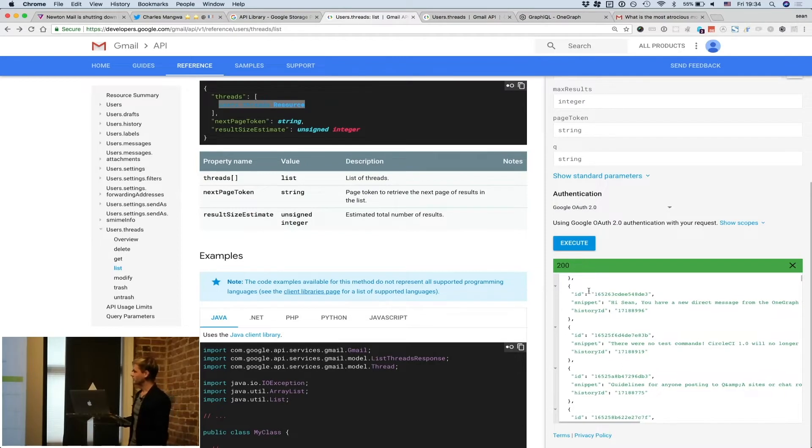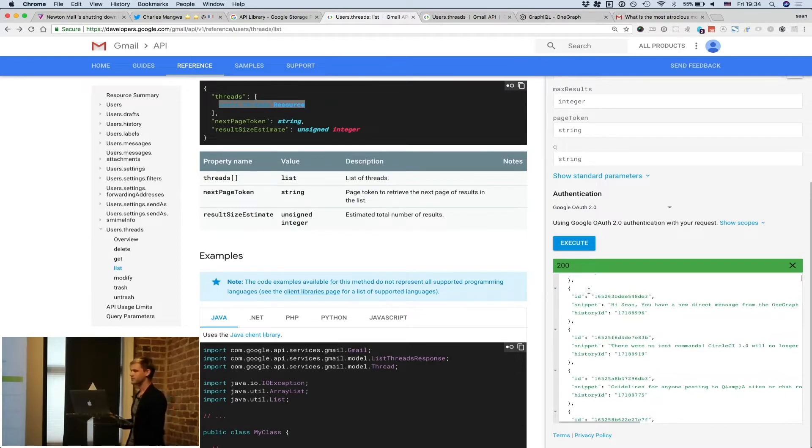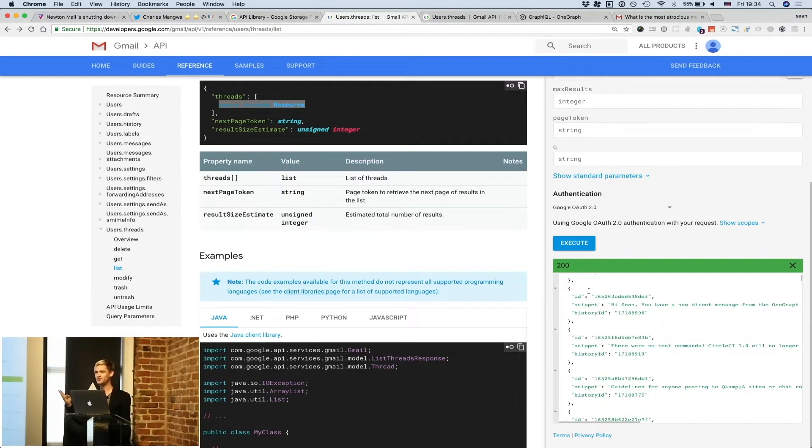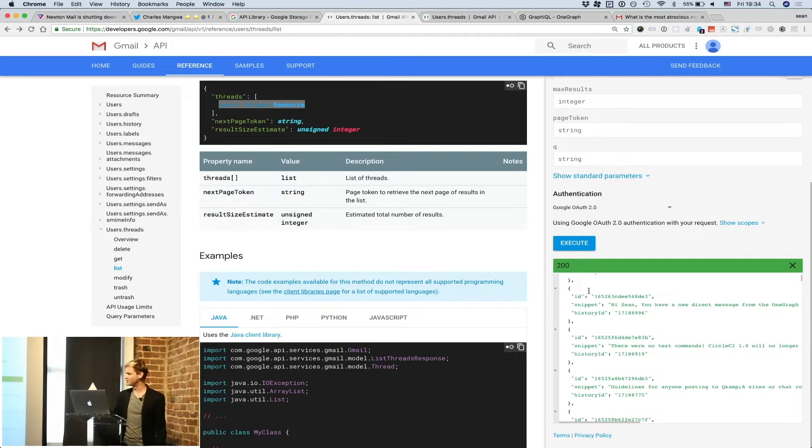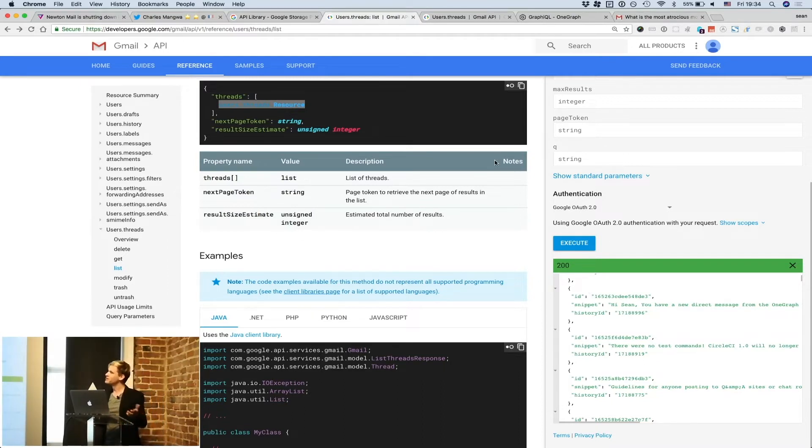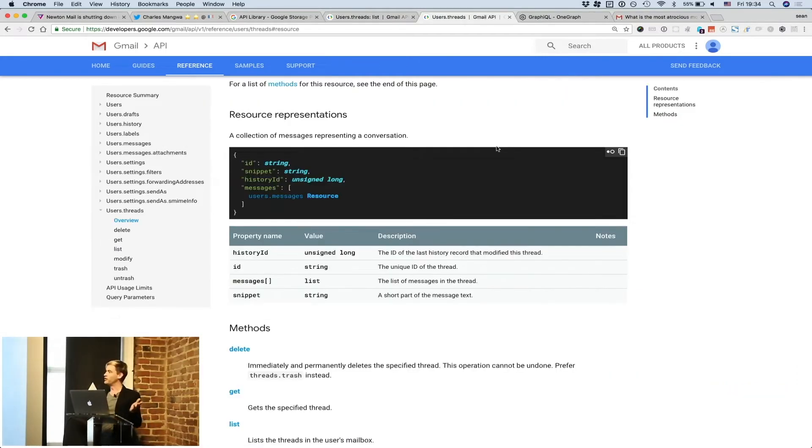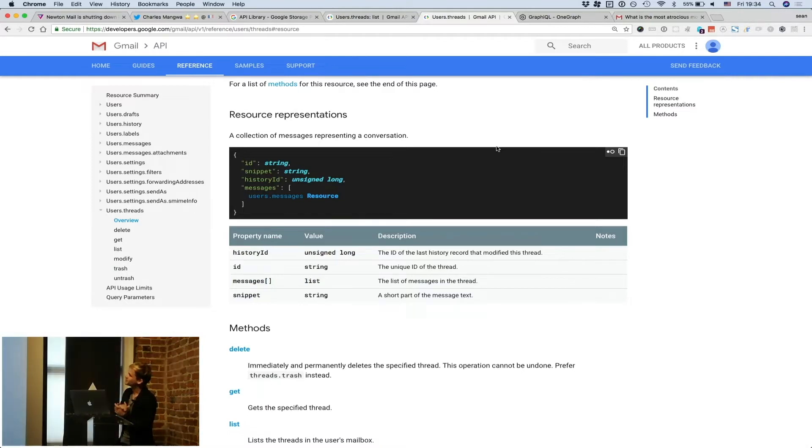And if we notice, here are the threads. ID, snippet, and history ID. Anyone notice a missing key? Anyone want to raise their hand? Volunteer. Right? Messages. Right? Because who needs messages in your inbox view? Right? So they lied. First of all, they lied. And I am about halfway out of my time. So we are in trouble.